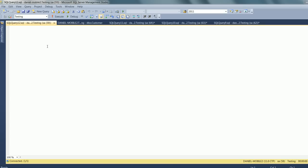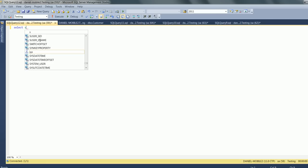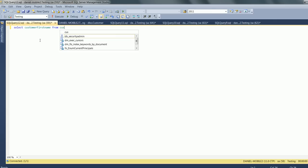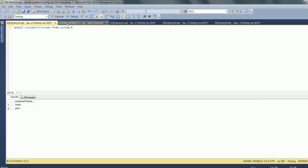It starts with uppercase and the following letters are in lowercase. So in my customer table, I have these names. I will show you that all letters are in lowercase.